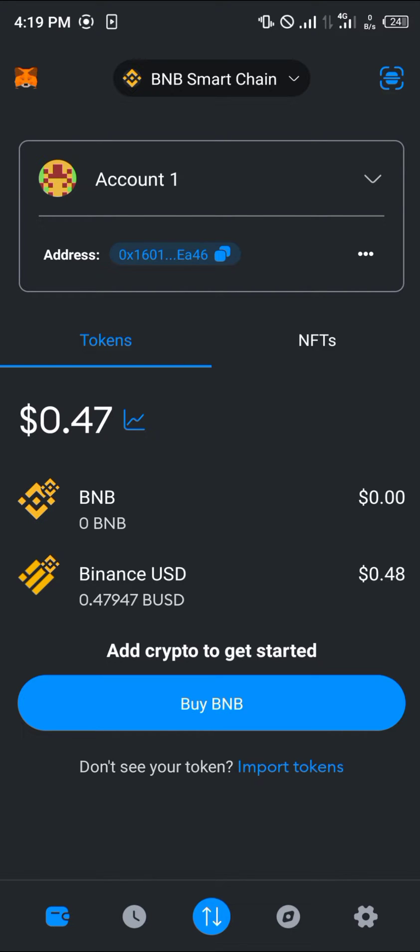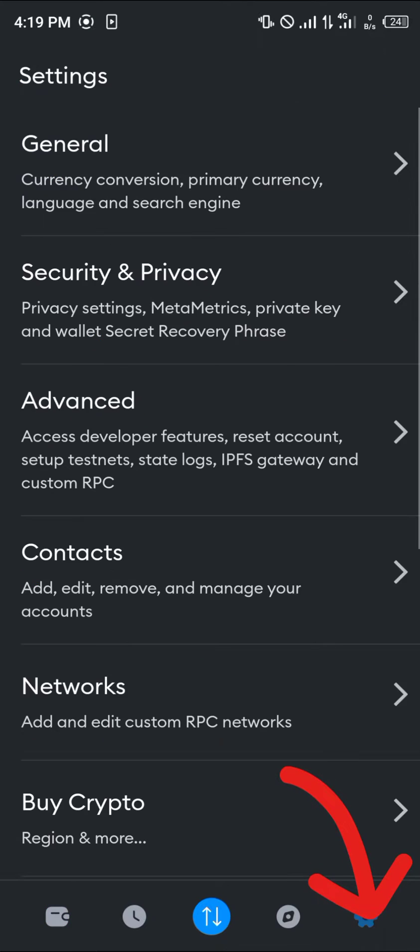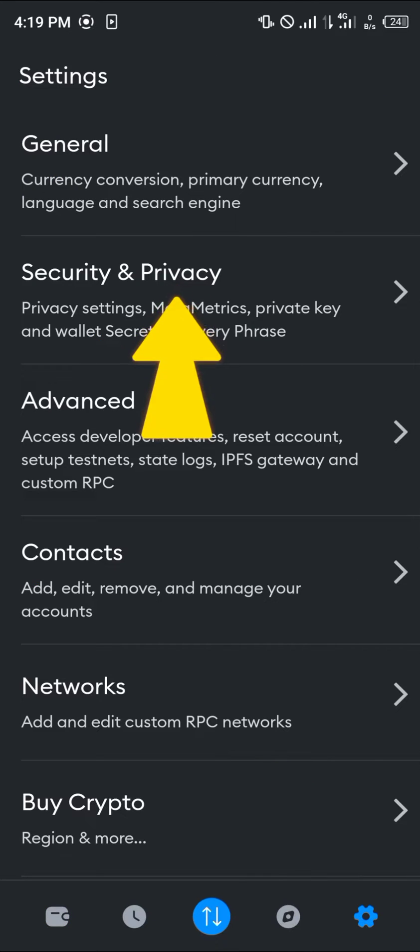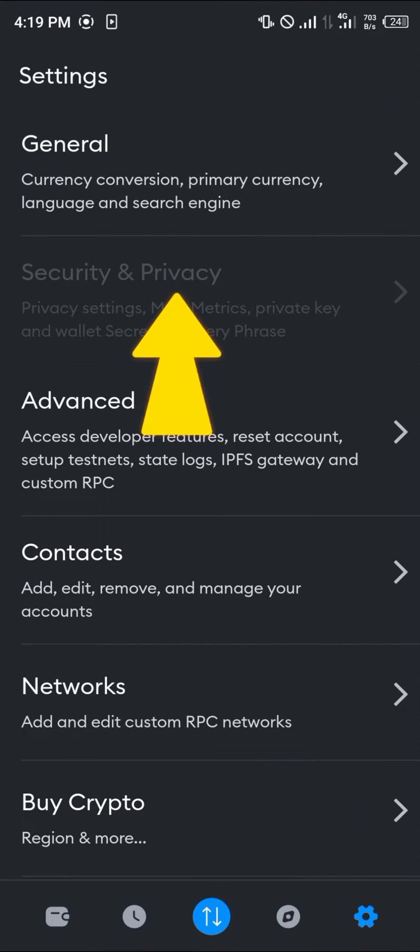You then head over to the gear icon at the bottom right. Once there, simply click on Security and Privacy.